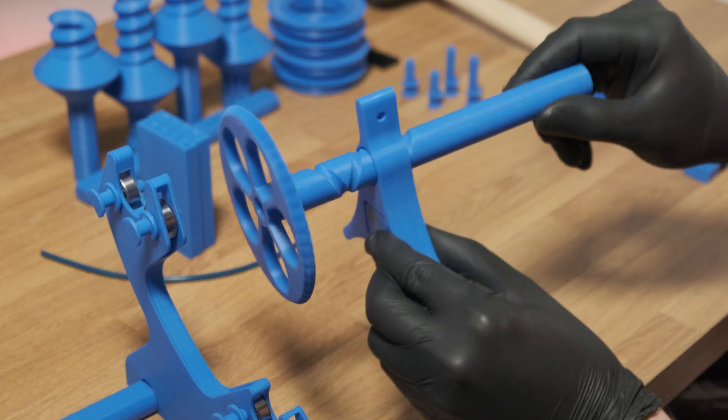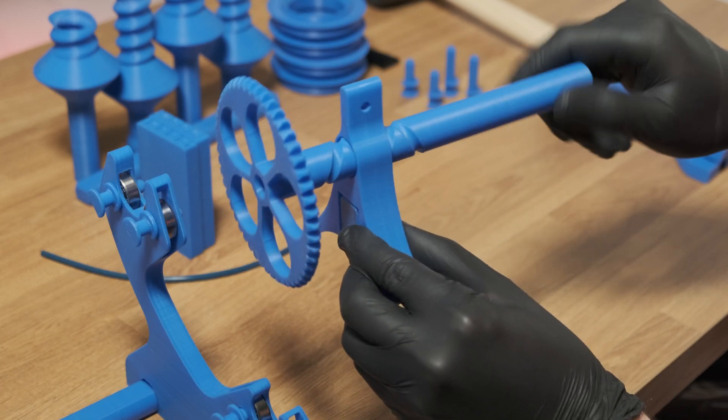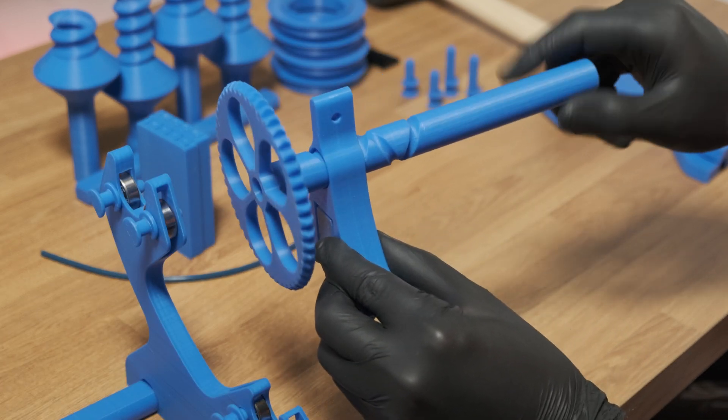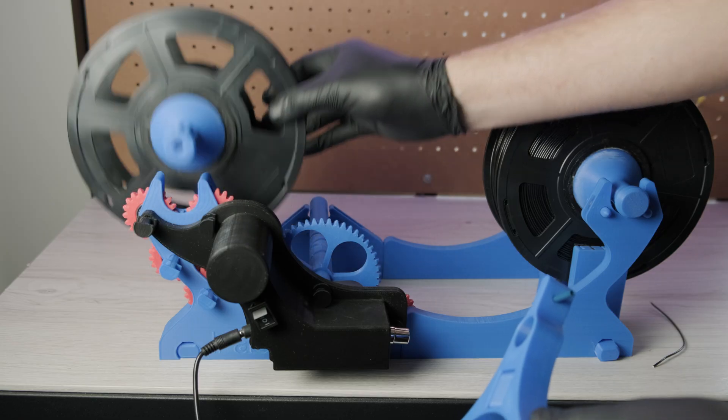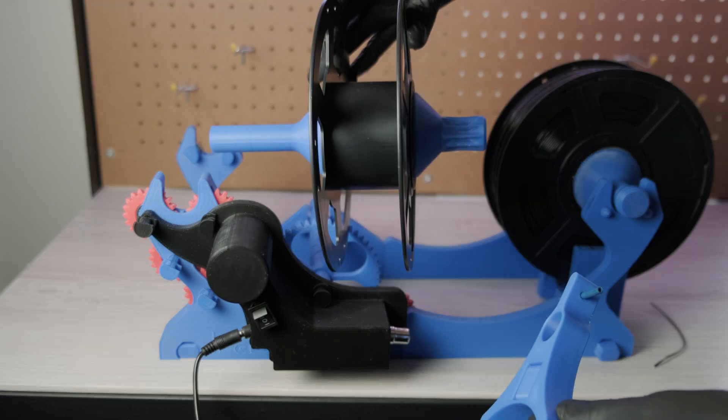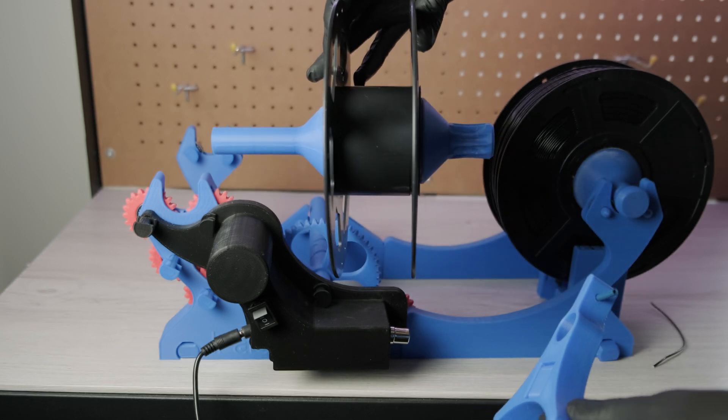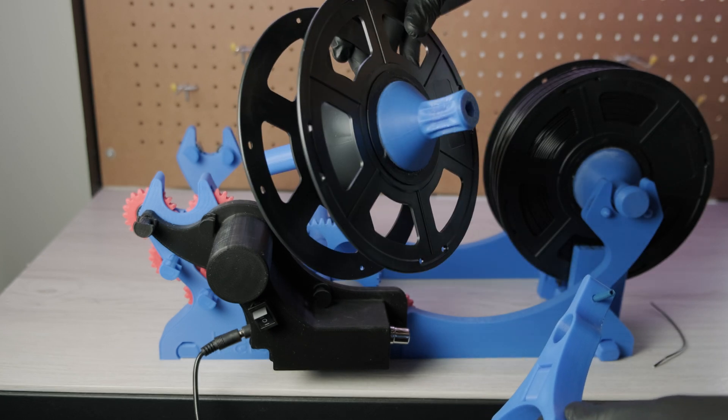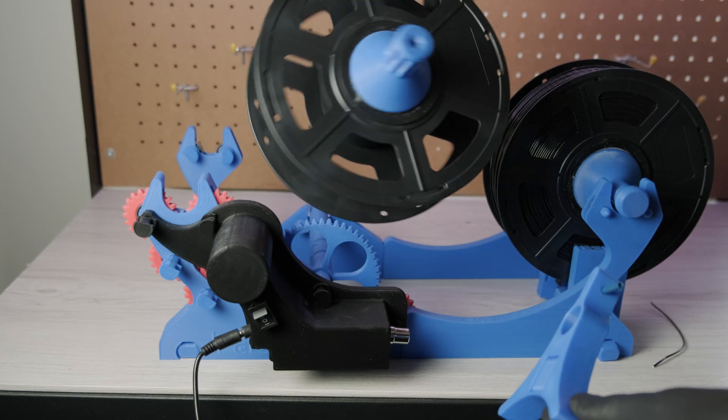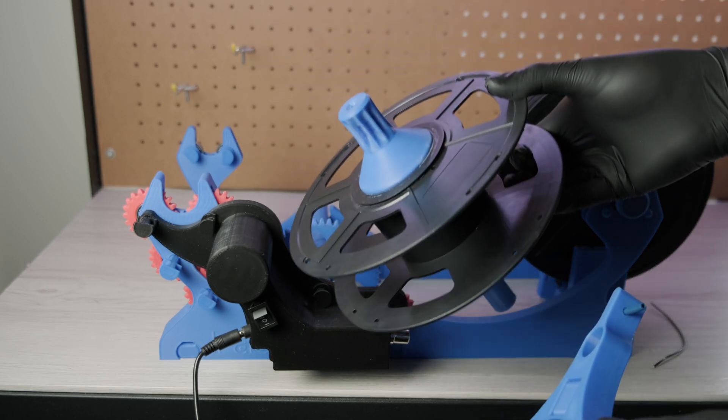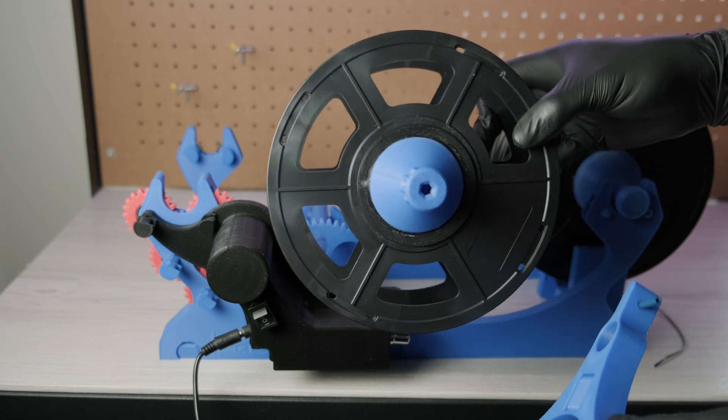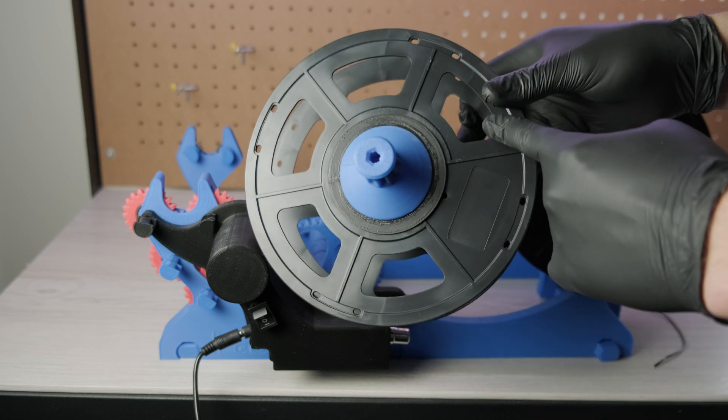Now this does come with a filament guide to help get an even spool. But as I'm using sun-loose spools, I found that they were too small and made the filament guide do more harm than good. If you're running bamboo spools, then definitely use the filament guide.